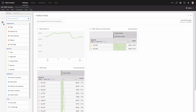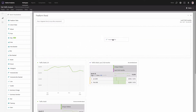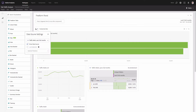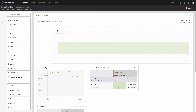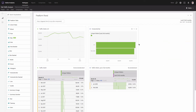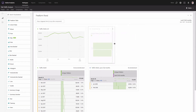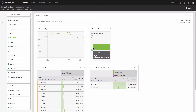Now I want to visualize this. I'll go back to my Visualizations panel, pick the Horizontal Bar visualization, and drop it into the panel. This is how it looks, and I'll also resize it.